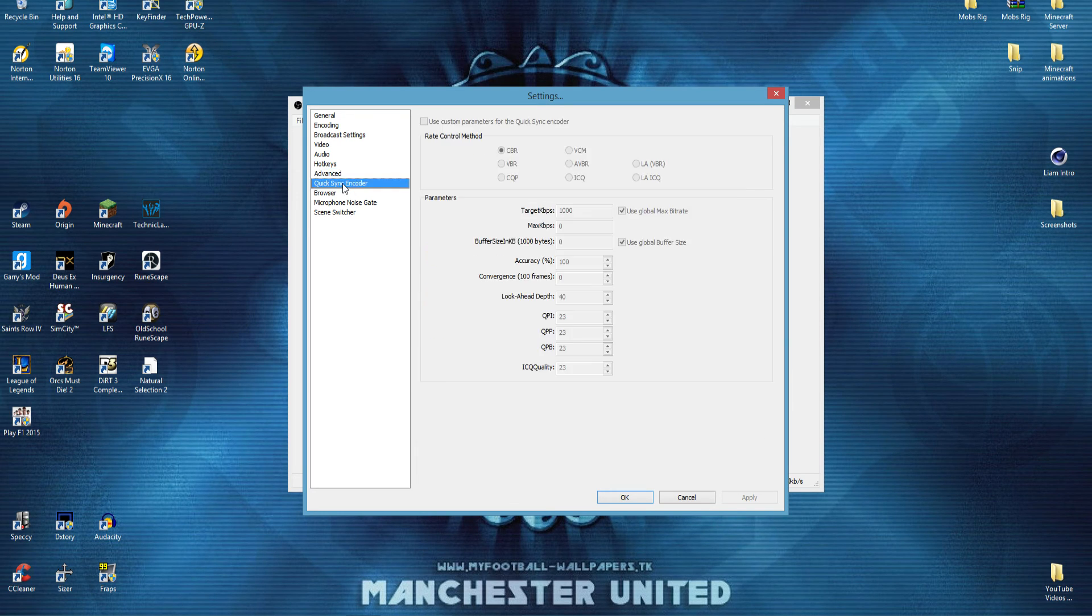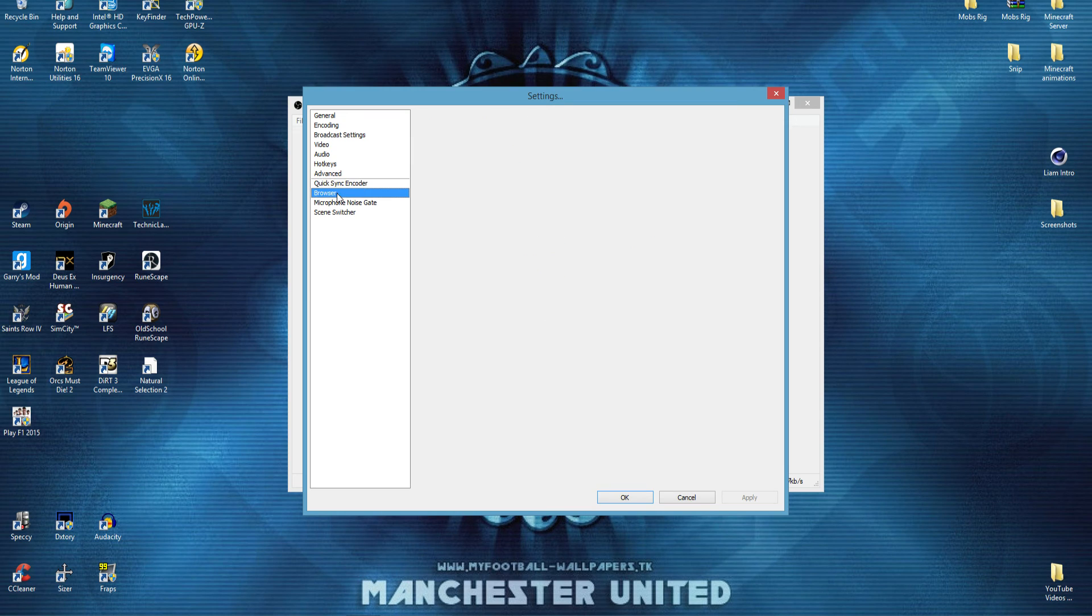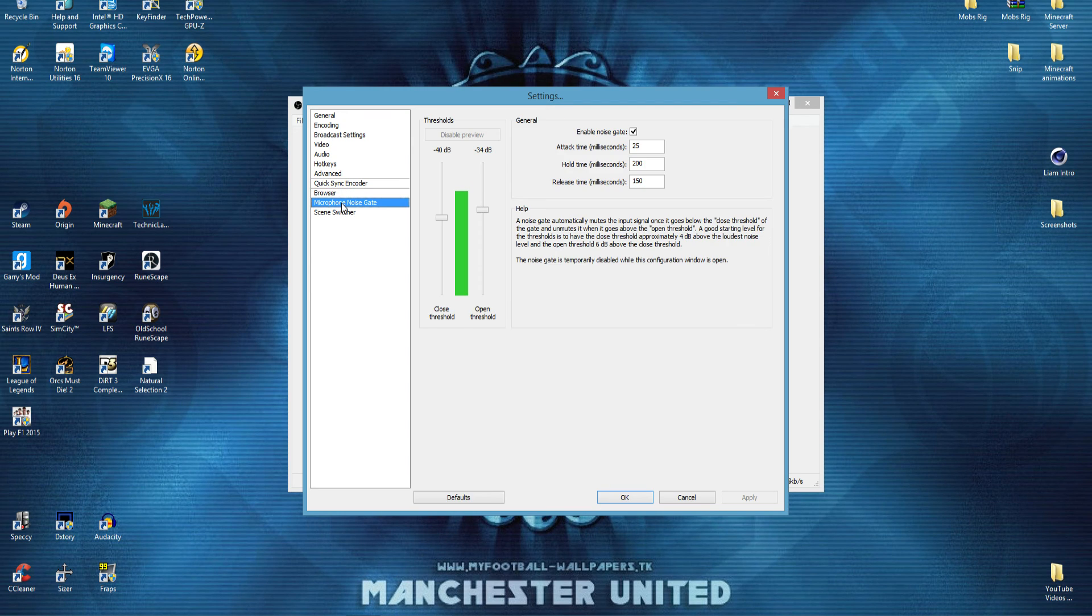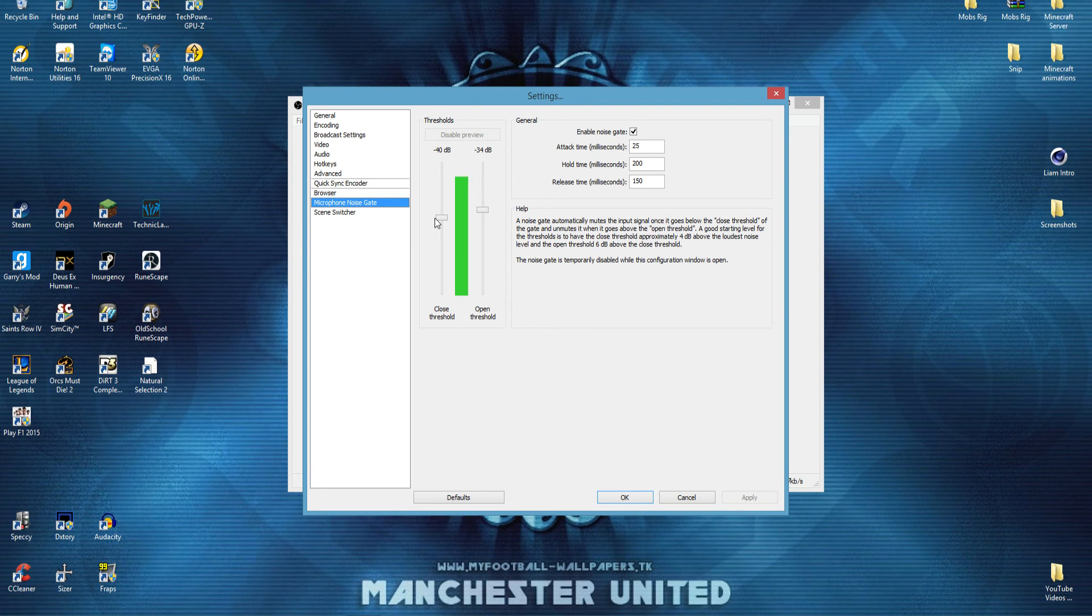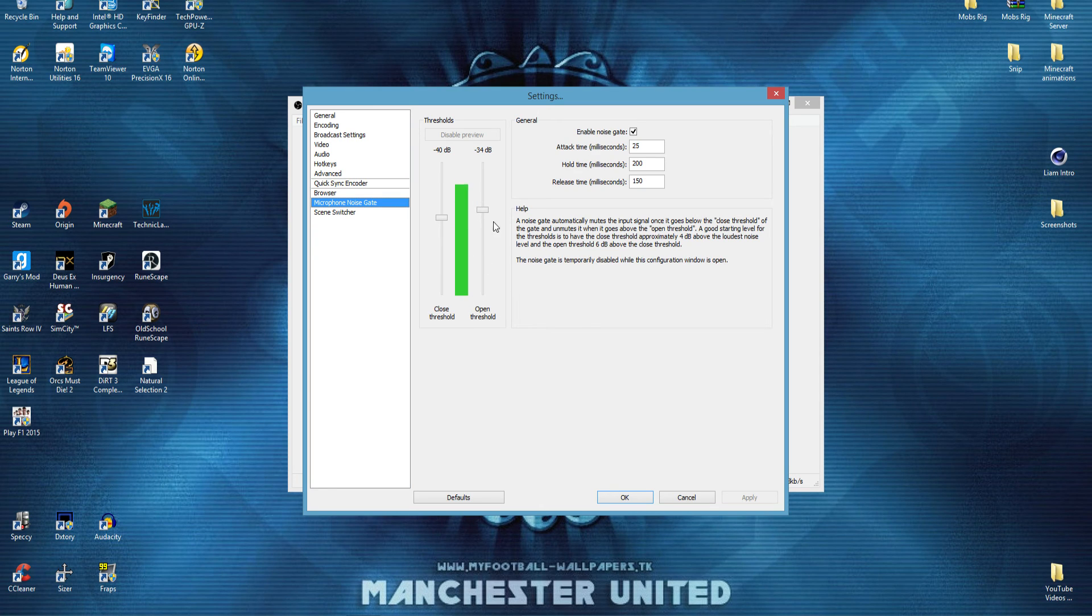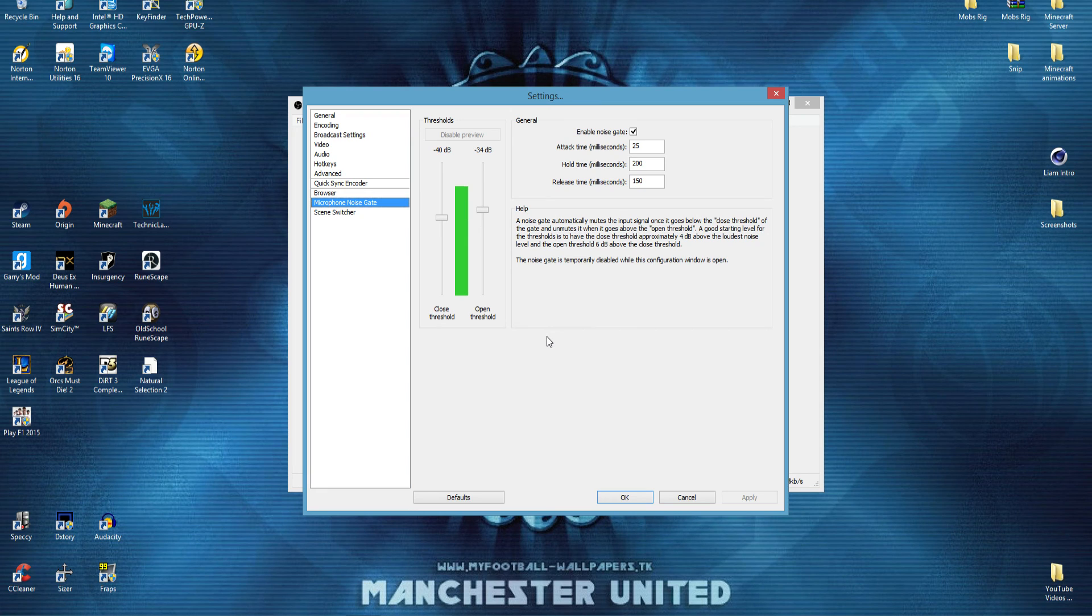You can adjust your microphone noise gate to make sure that when it's silent, it's below the closed threshold. And then when you're speaking, it's above the open threshold. So then you get a nice audio balance, and you don't have any background noise. And it's all nice and clear